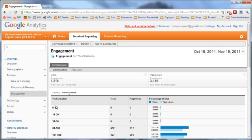That was it for visitor behavior. I hope you enjoyed this video tutorial. This is Eugen from Web Analytics Blueprint.